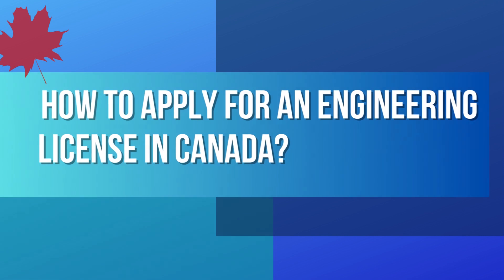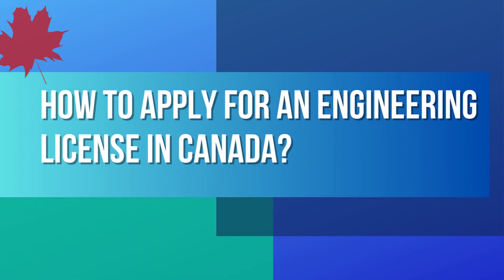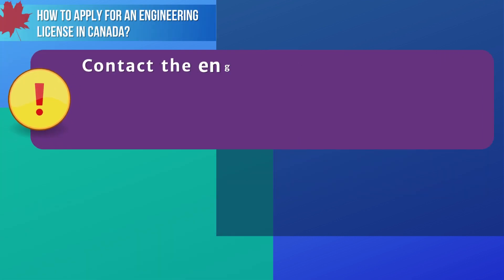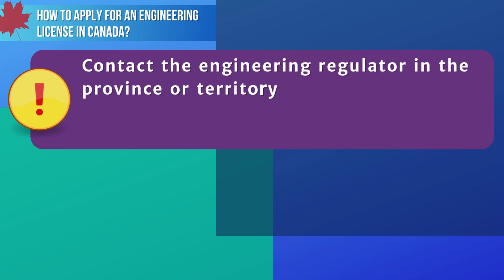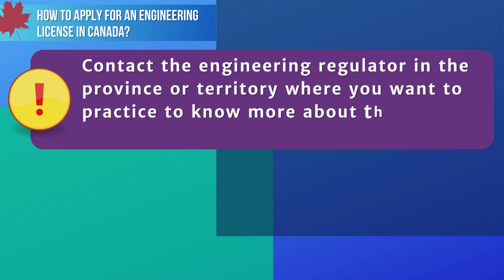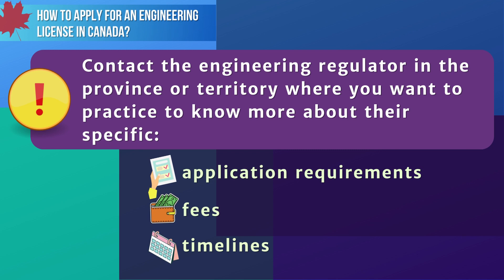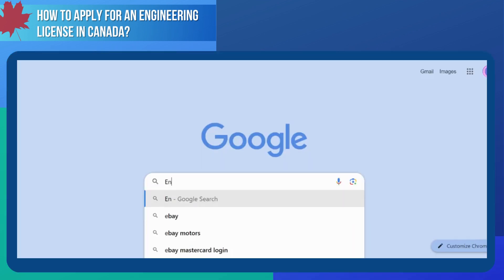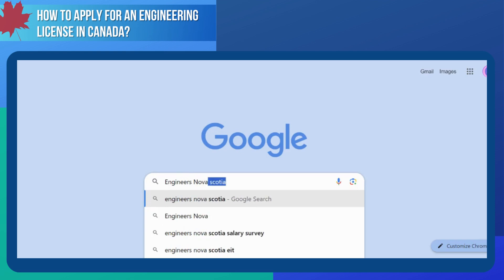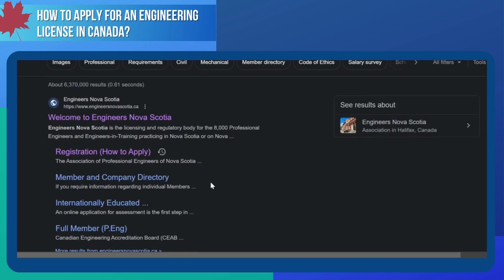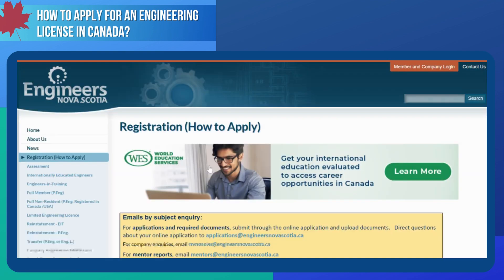Do you want to know how to apply for an engineering license in Canada? To start your application for licensure, you need to contact the engineering regulator for the province or territory where you want to practice to know more about their specific application requirements, fees, and timelines. For instance, if you plan to immigrate to Nova Scotia, you can Google 'Engineers Nova Scotia' to know their application process and requirements, as well as their contact details, so you can email them directly if you need more information.